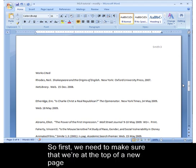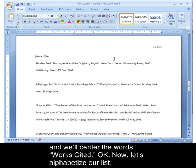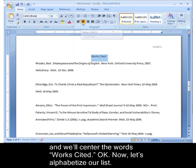First, we need to make sure that we're at the top of a new page, and we'll center the words Works Cited.